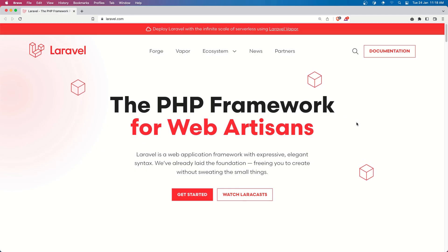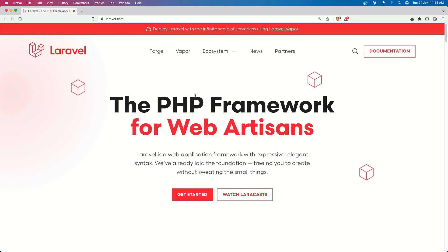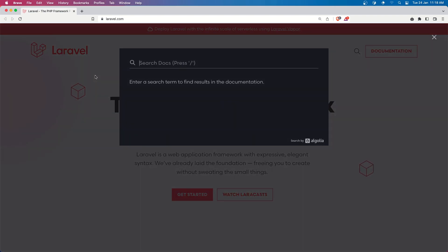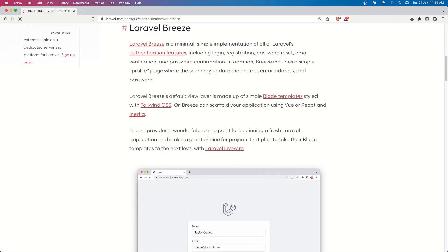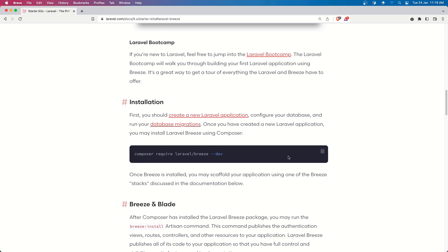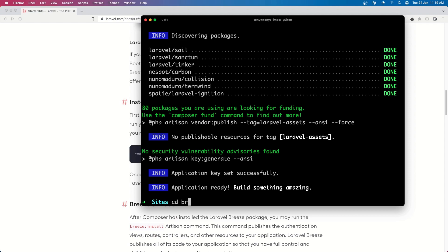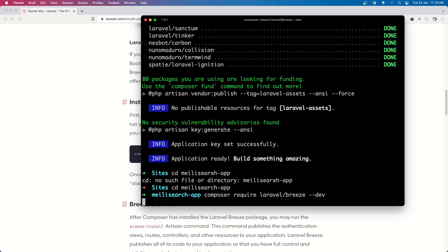Let's start by creating the Laravel project. In the terminal I'm going to say laravel new MeiliSearchApp. Then in Laravel let's search for the scope. First I'm going to install Laravel Breeze, because Breeze is going to have AlpineJS and Tailwind CSS all together. So let's install Breeze first: composer require laravel/breeze --dev. First we need to navigate into the MeiliSearchApp directory.